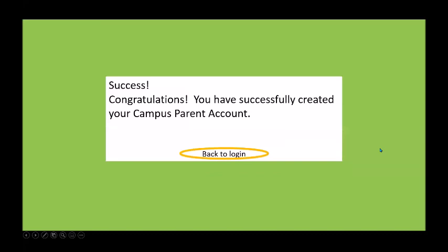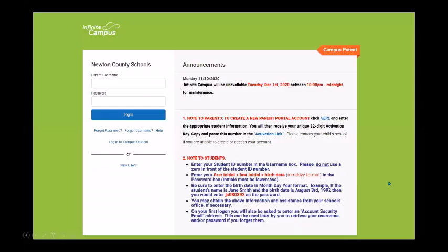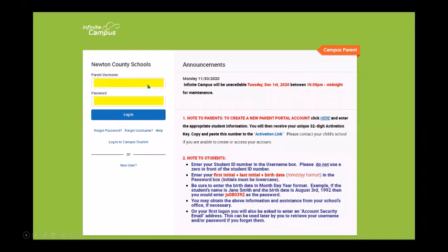You should get to a screen that says 'Congratulations, you have successfully created your Campus Parent account.' Click 'Back to Login.' That will bring you back to the login page where you'll put in the parent username and password you just created, then click Login.